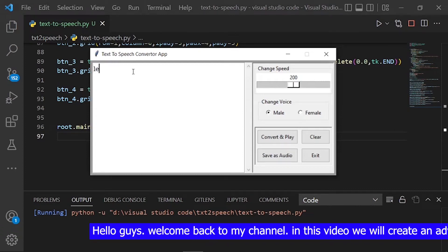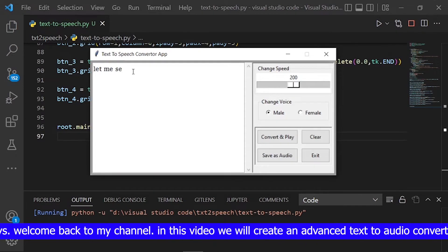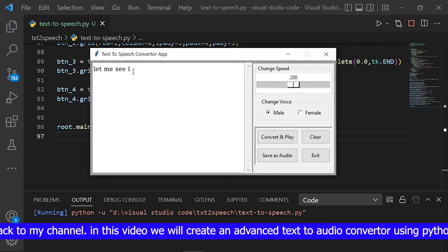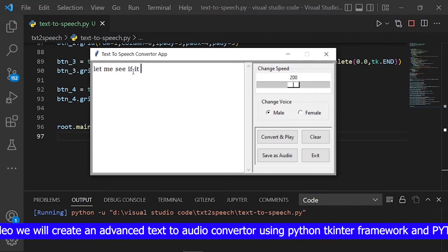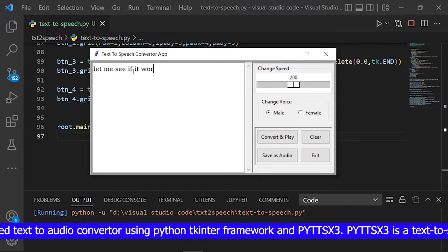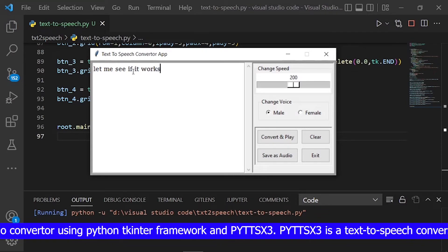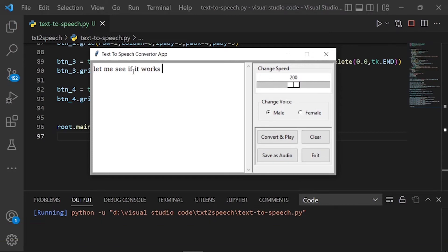Hello guys, welcome back to my channel. In this video we will create an advanced text to audio converter using the Python Tkinter framework and pyttsx3.